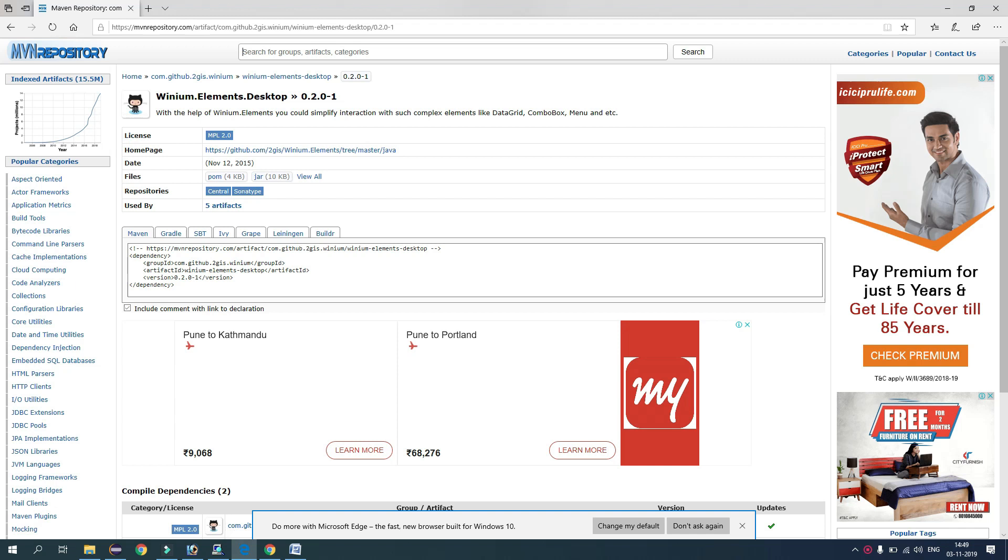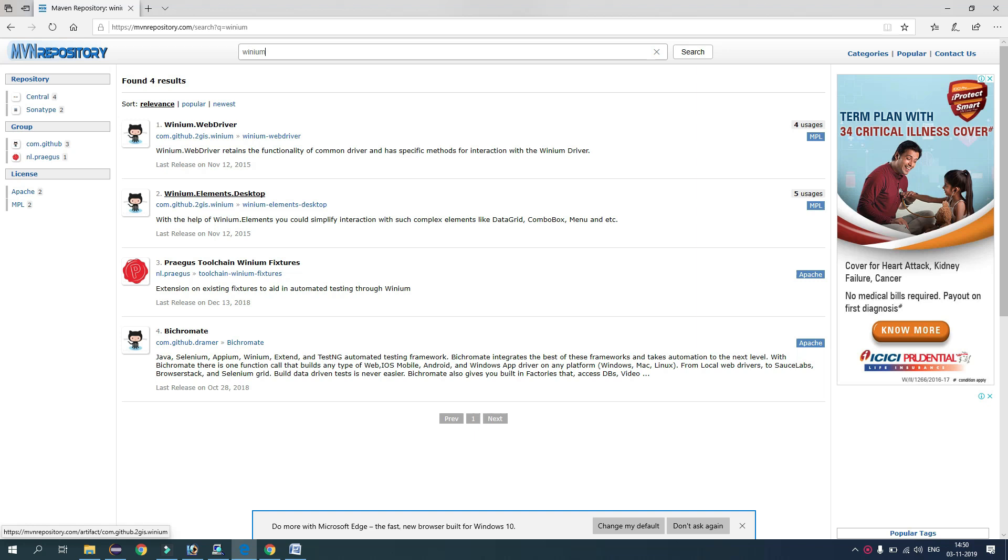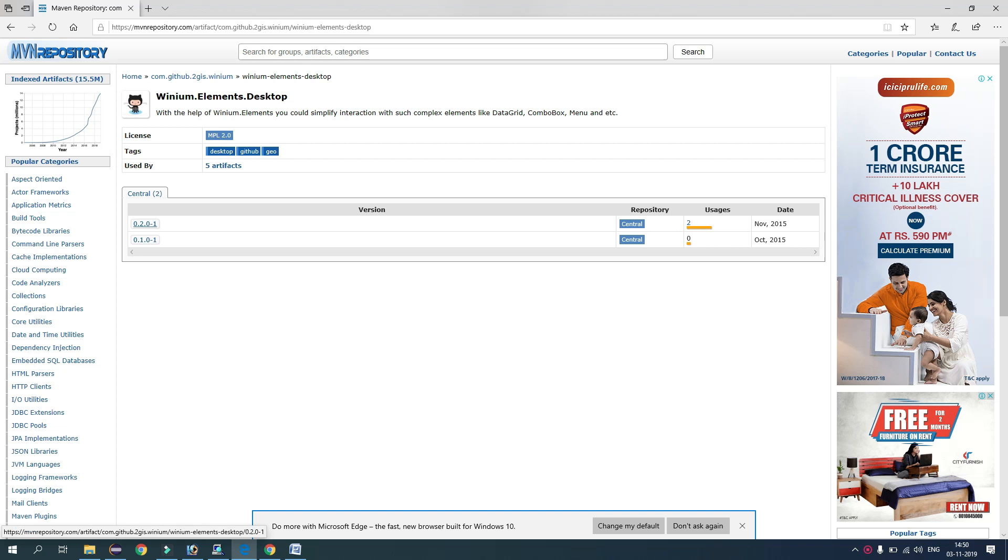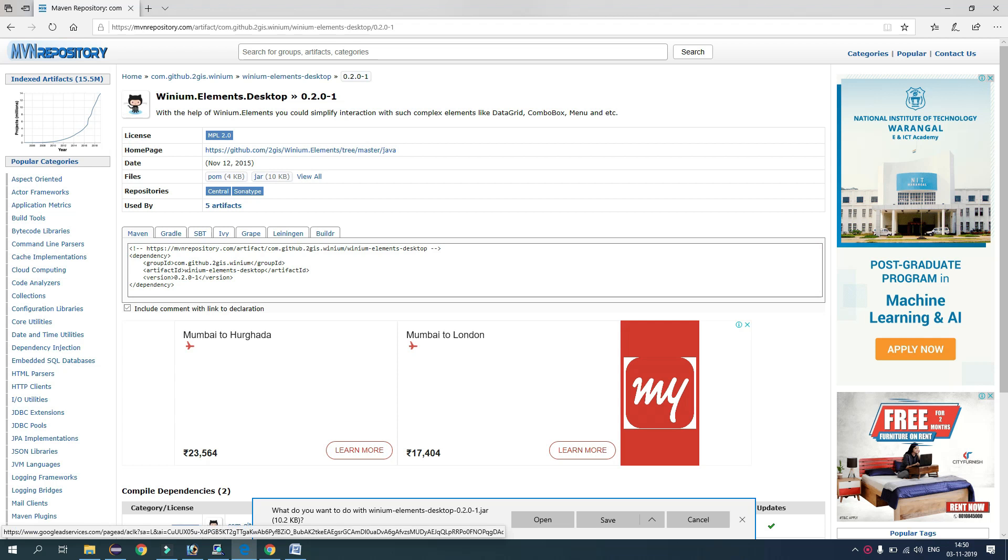Let's see how we can download the Winium Element Desktop jar file. So we have to open Maven Repository website and in the search box you can type Winium. And here we have Winium Elements Desktop. So just go there and here you see different versions. The latest version is 0.2.0-1. Just click here and click here jar so that jar file will be downloaded and you can save it.